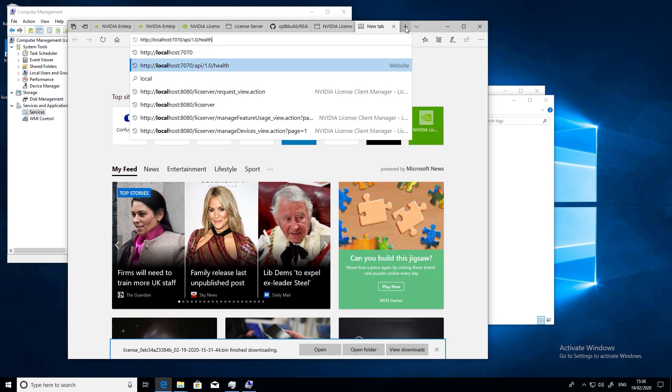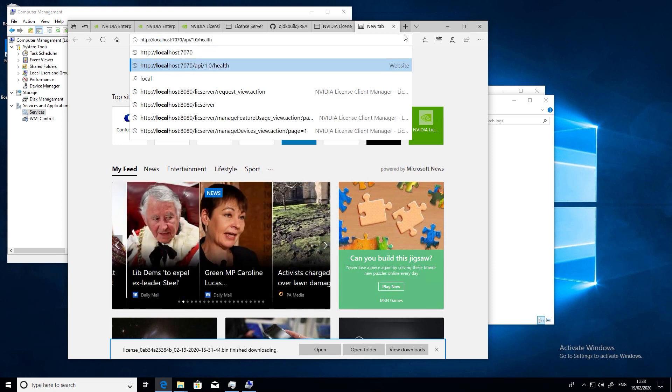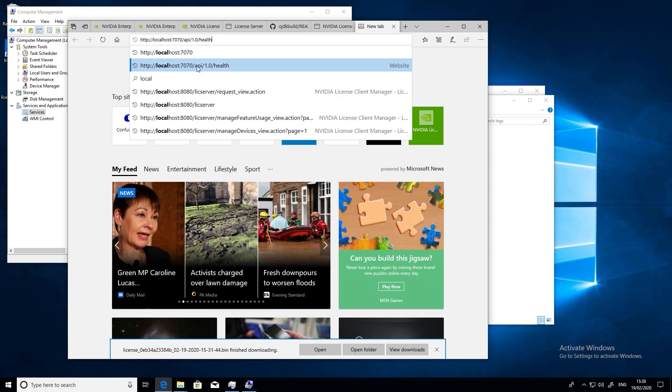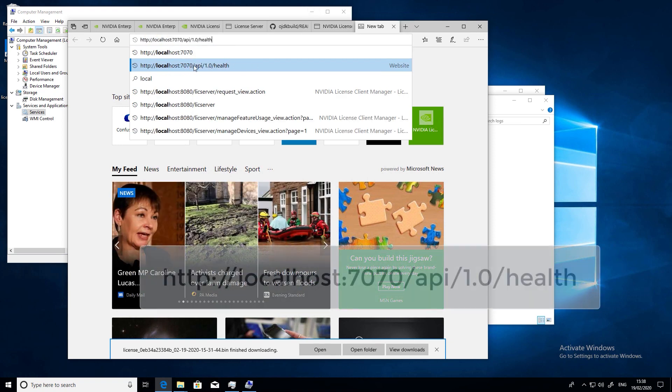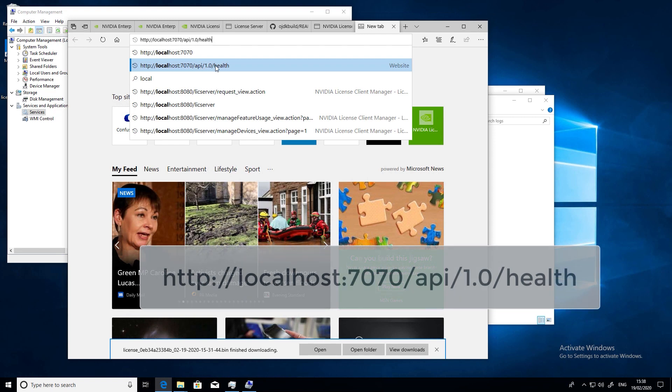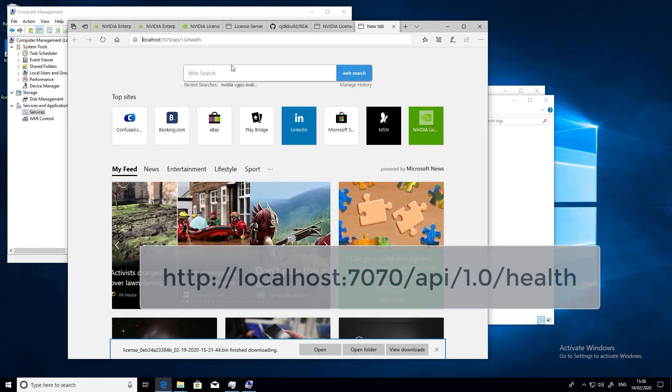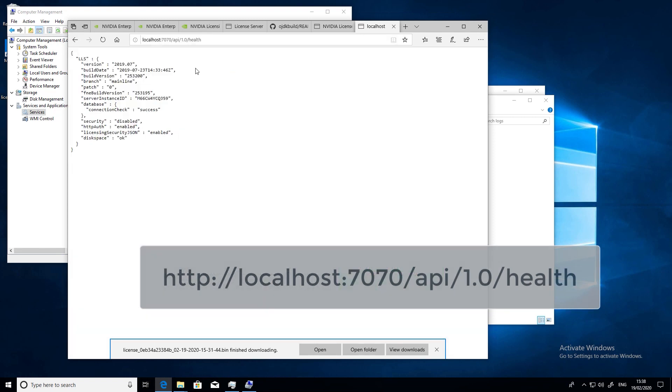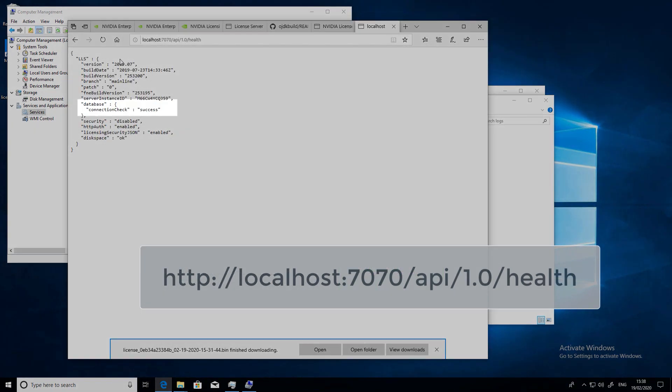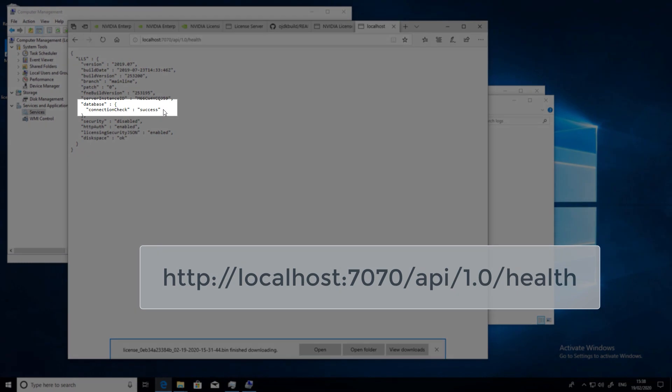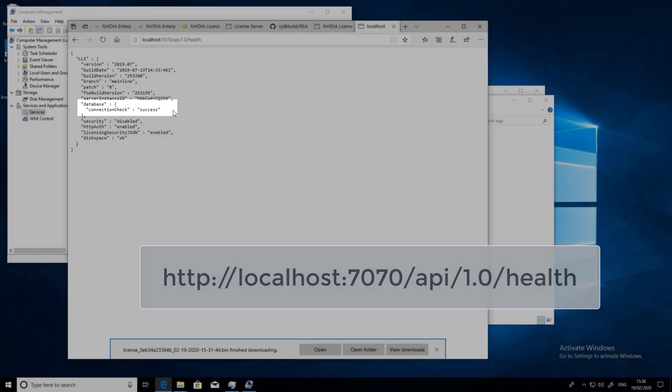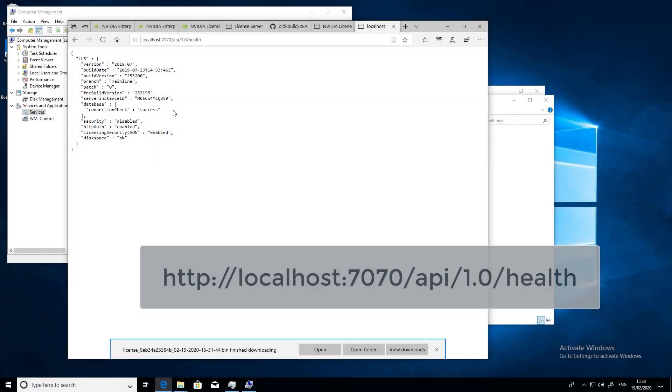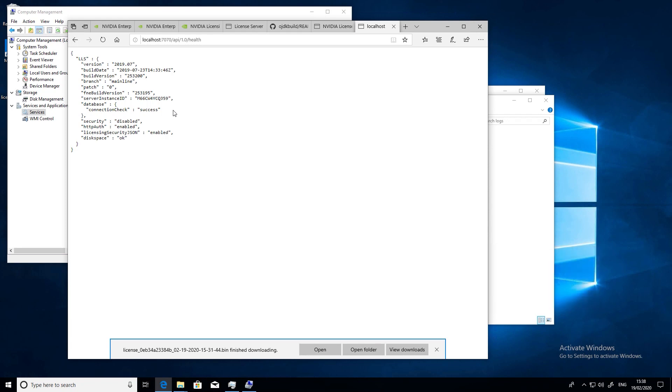Also, another top tip to make sure that the license server is listening on the default port number of 7070 is to use this URL to check. You can also use this URL from another VM doing troubleshooting to make sure the VM can communicate with the license server.